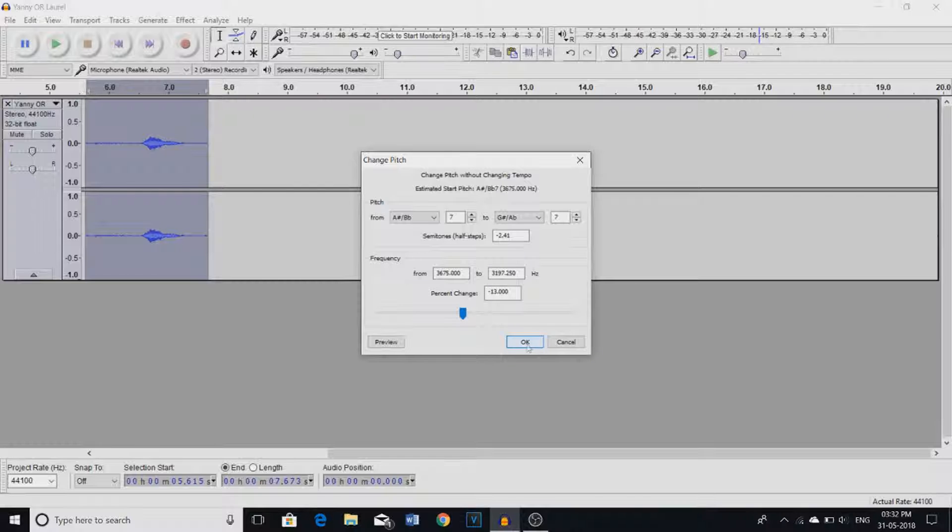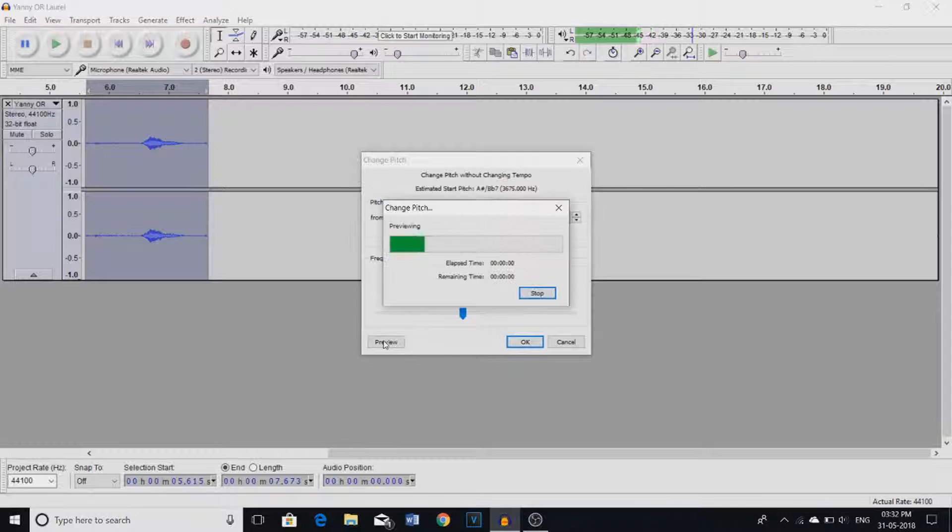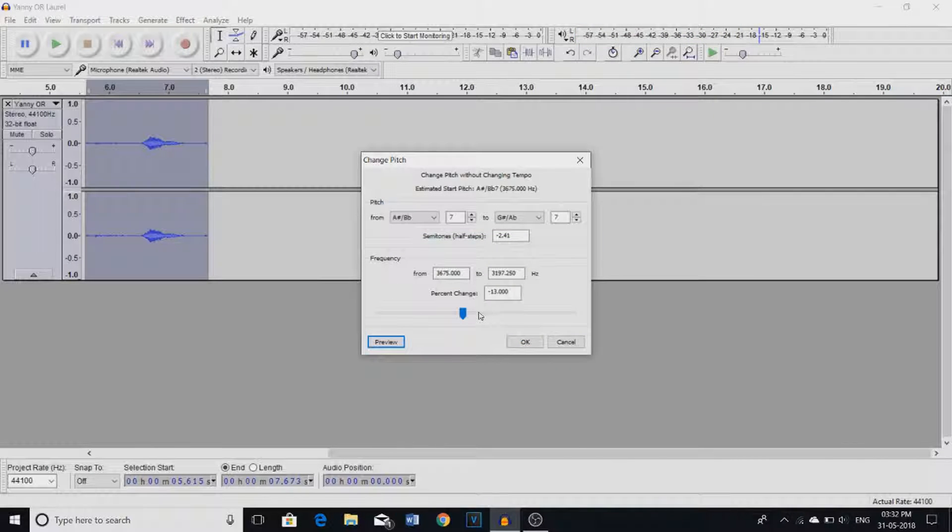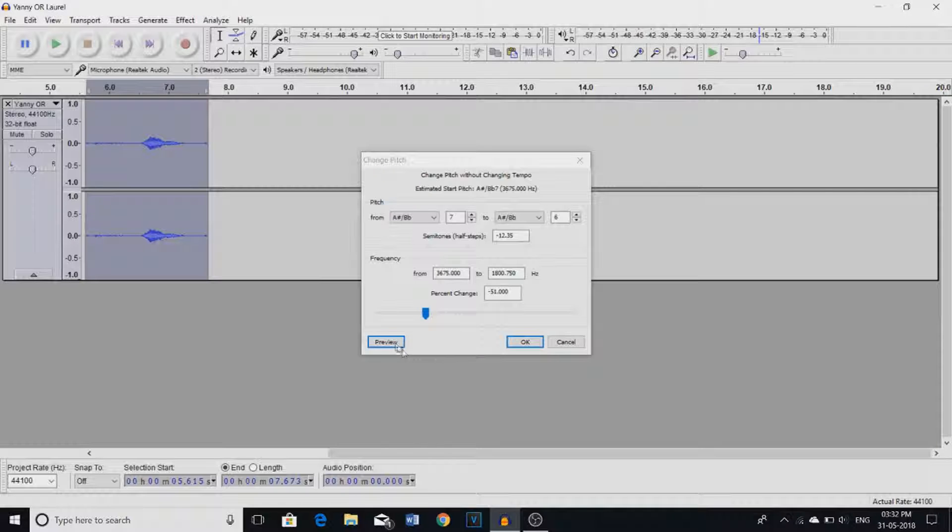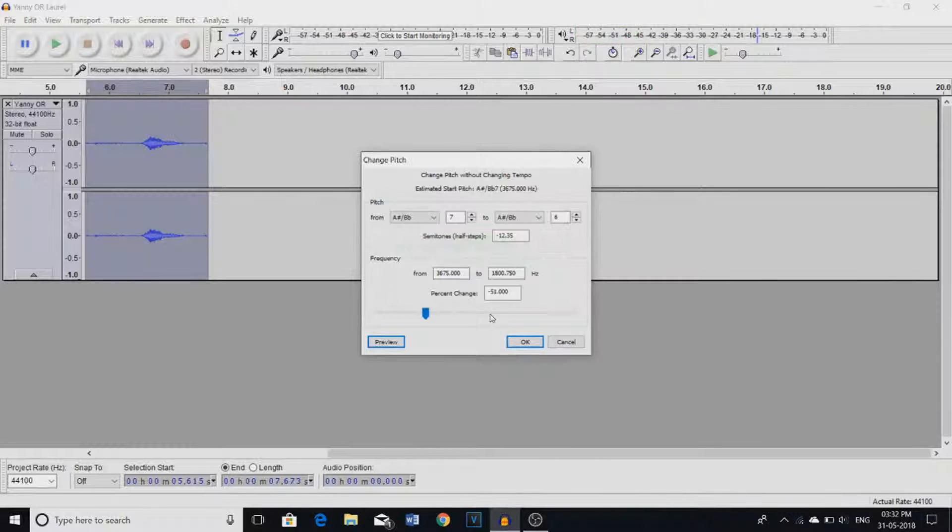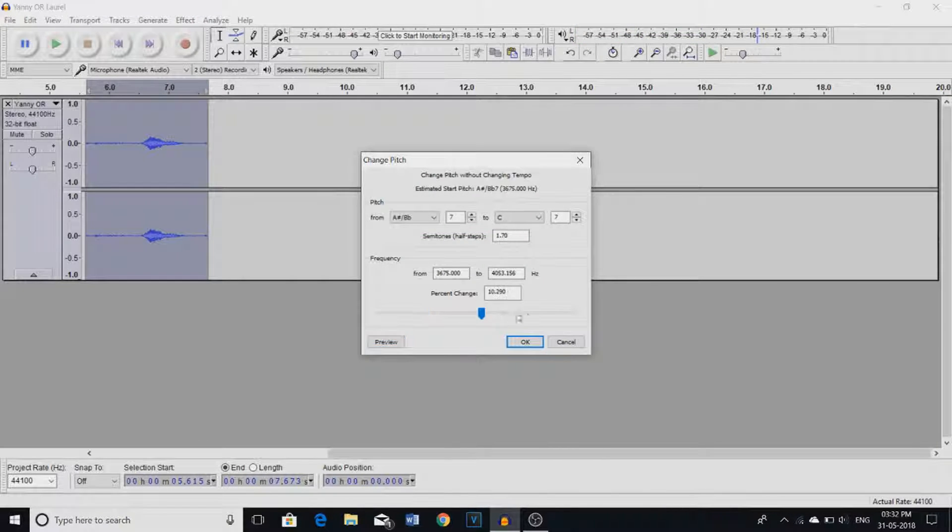This is the original one. Yeah, I hear Yanny right now. Now let's bring it down. Really? I still hear Yanny.